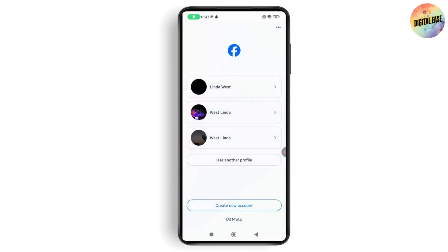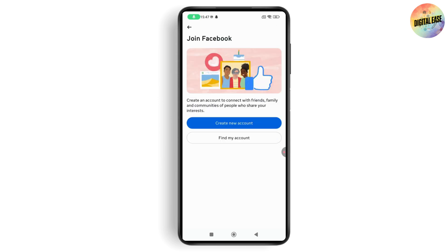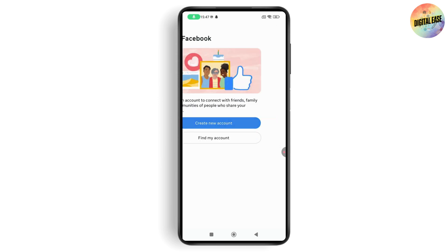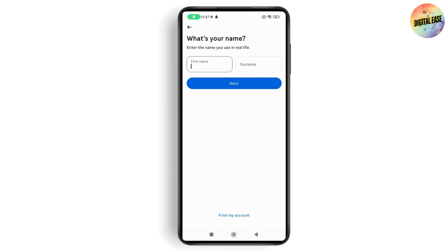Now to make a fake Facebook account, tap on Create New Account at the bottom of the screen, then tap Create New Account again to proceed.